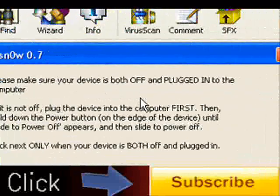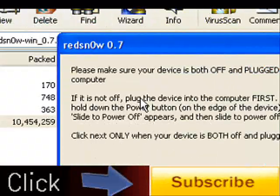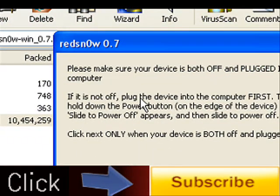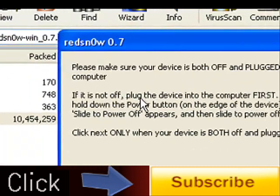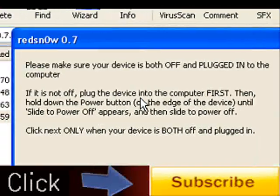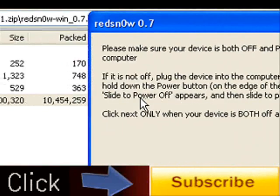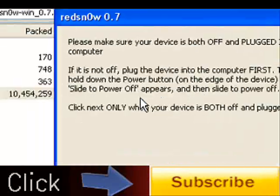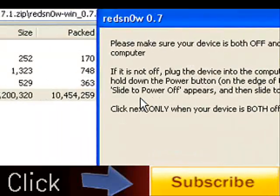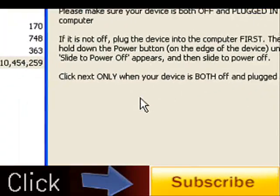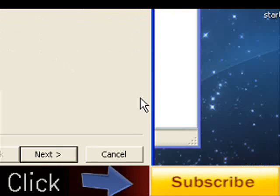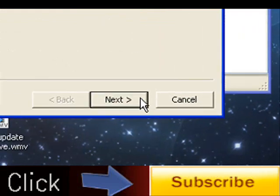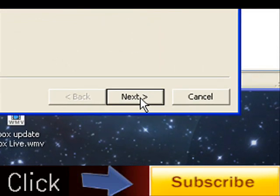Please make sure your device is both off and plugged into the computer. So I'll turn it off right now, make sure it's plugged in as well. It takes a little bit to turn off. If it's not off, plug the device into the computer first, then hold down the power button until the slide to power off appears, and then slide to power off. Click next only when the device is both off and plugged in. Make sure you do that guys.